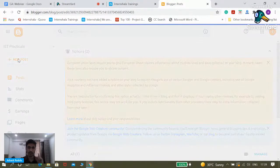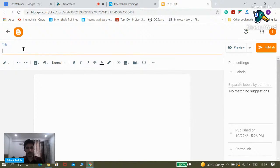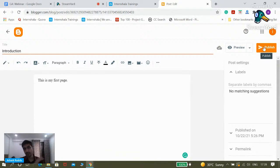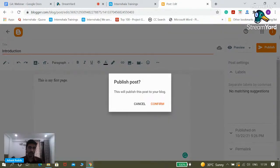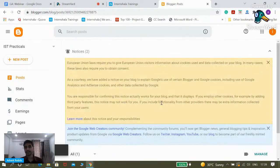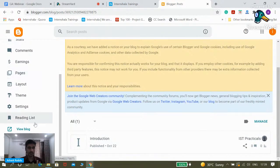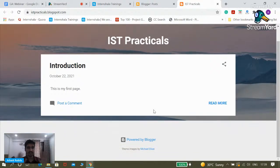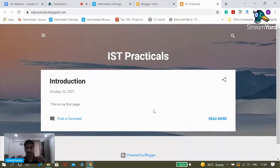Before we move on, let's create one test post so that we have something on our website. I'll write the title as 'Introduction' and say 'This is my first page.' I'll click on Publish and then Confirm. To see how the website looks, I'll click on 'View Blog.' That's it — that's the website. It's a very simple website, nothing fancy visually, but we have a website within five minutes. That's the important thing.